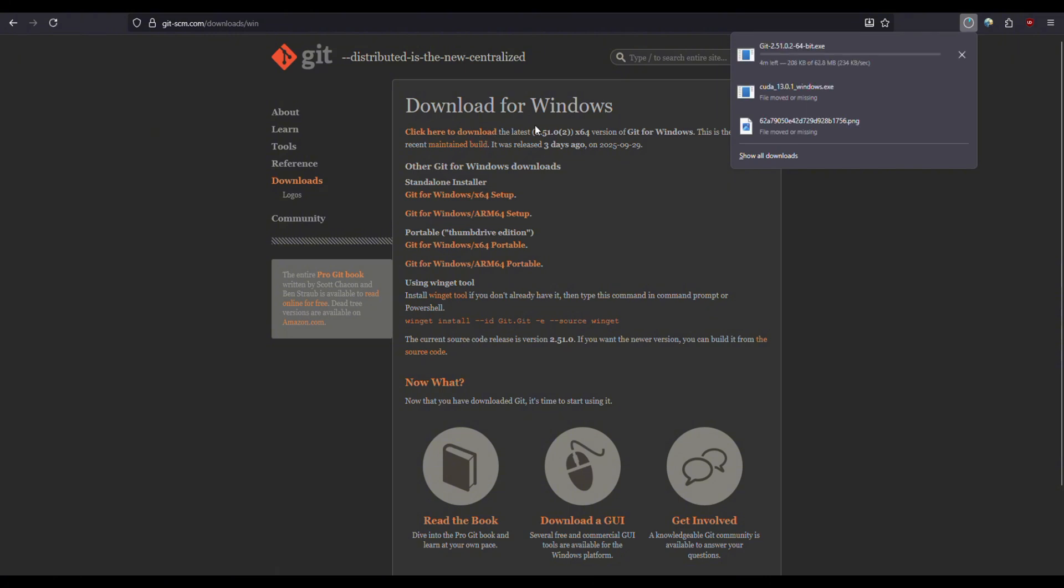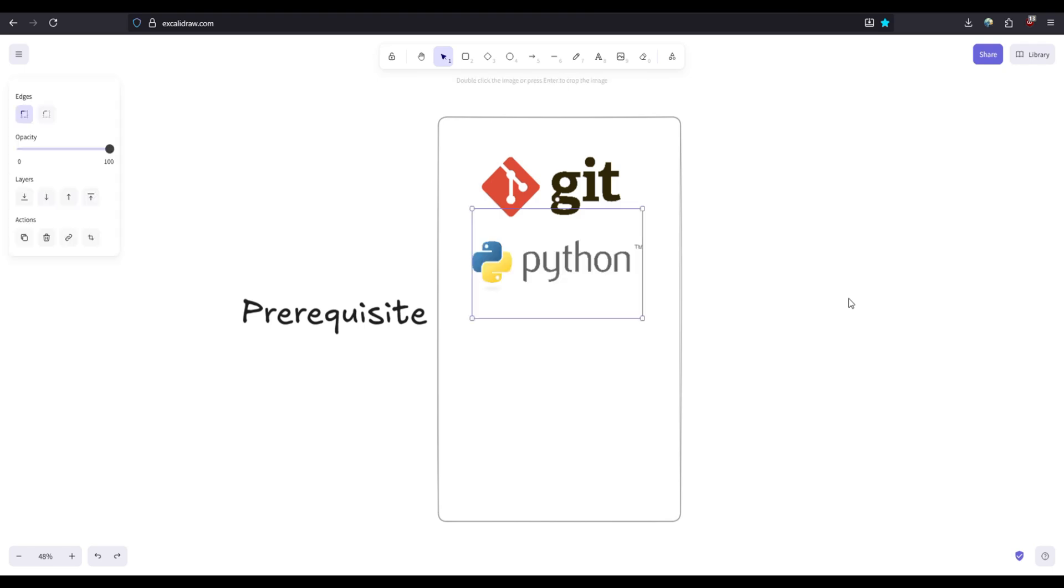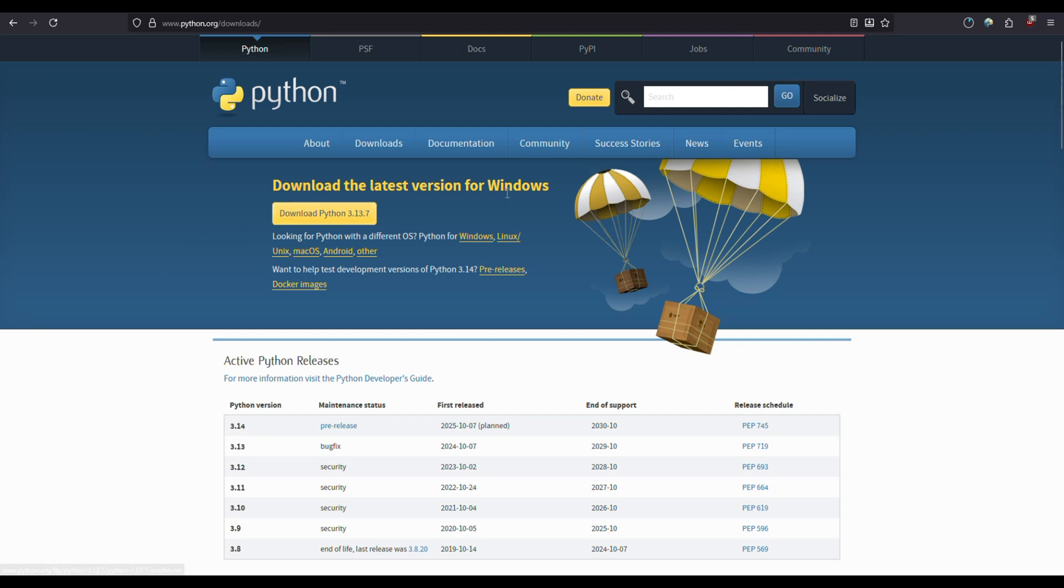My download has already started, and we'll also need to install Python if not already installed. ComfyUI uses Python so we need to install the latest version of Python. This is the Python official website and we're going to download the latest version. Just click here - because I'm using Windows it automatically detects and I can just download for Windows.